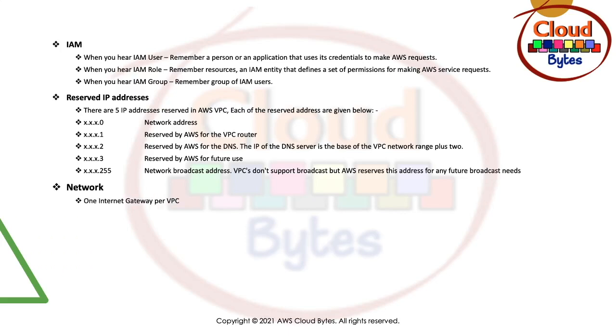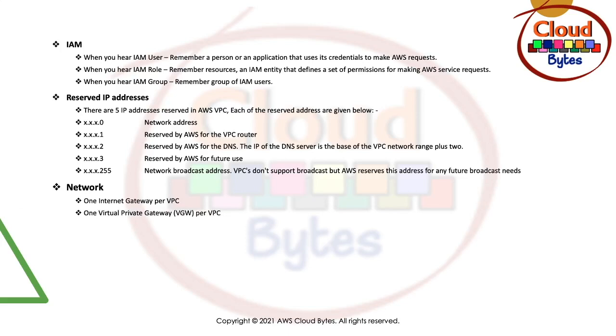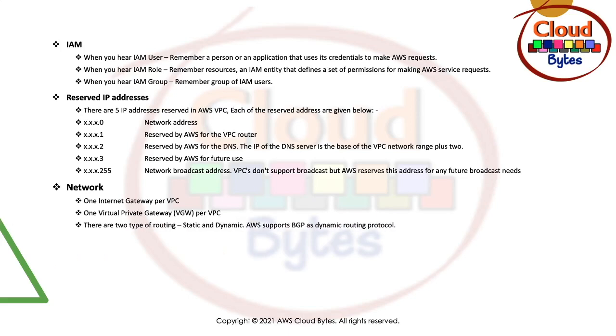Let's talk about network. How many Internet Gateways you can have per VPC? You can only have one Internet Gateway per VPC. How many VGW or Virtual Private Gateway you can have per VPC? You can only have one VGW per VPC. There are two types of routing, static and dynamic.